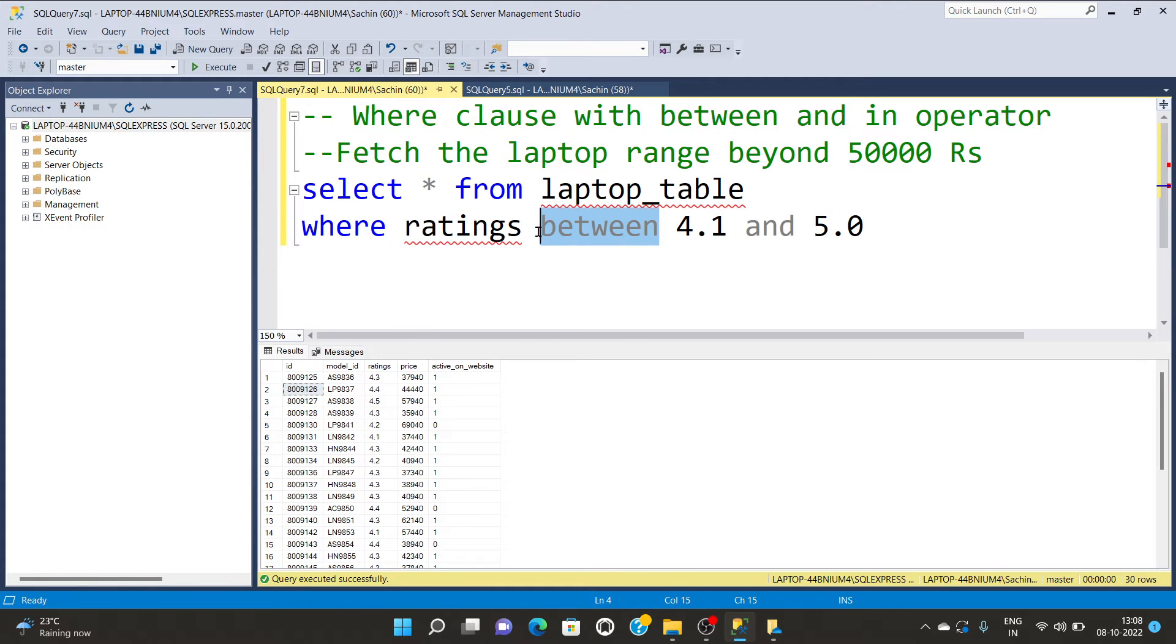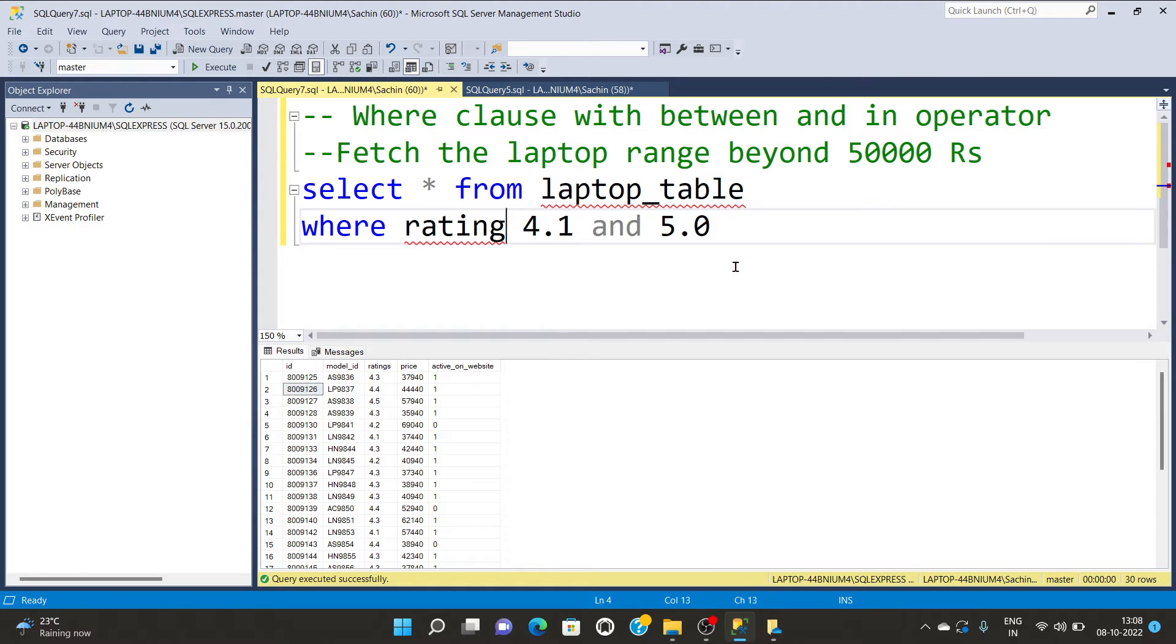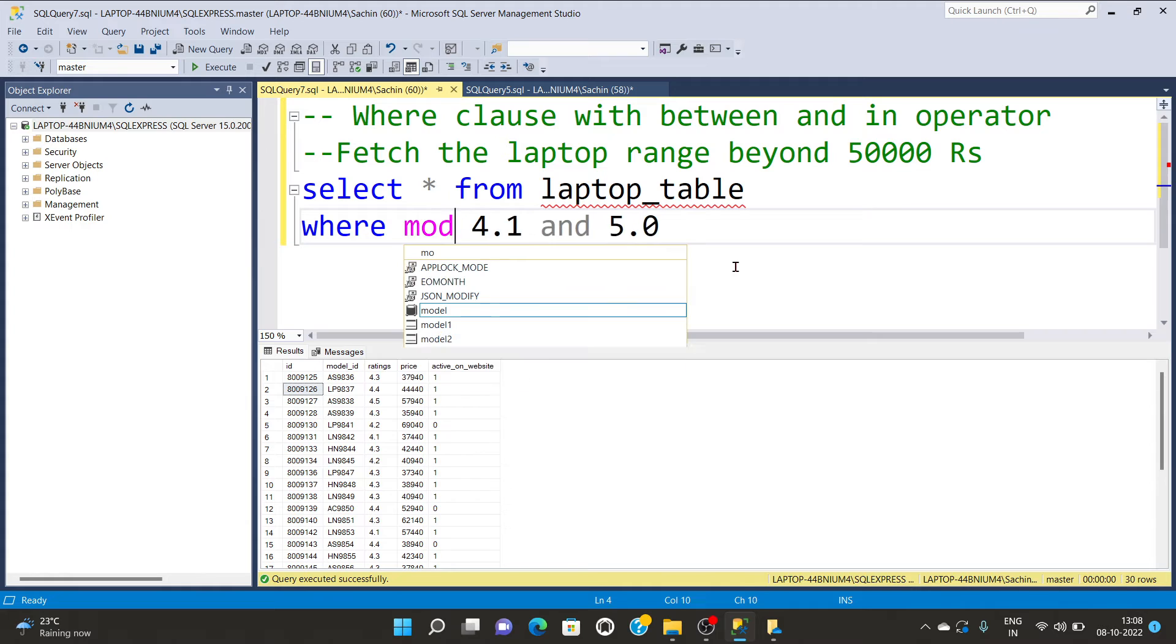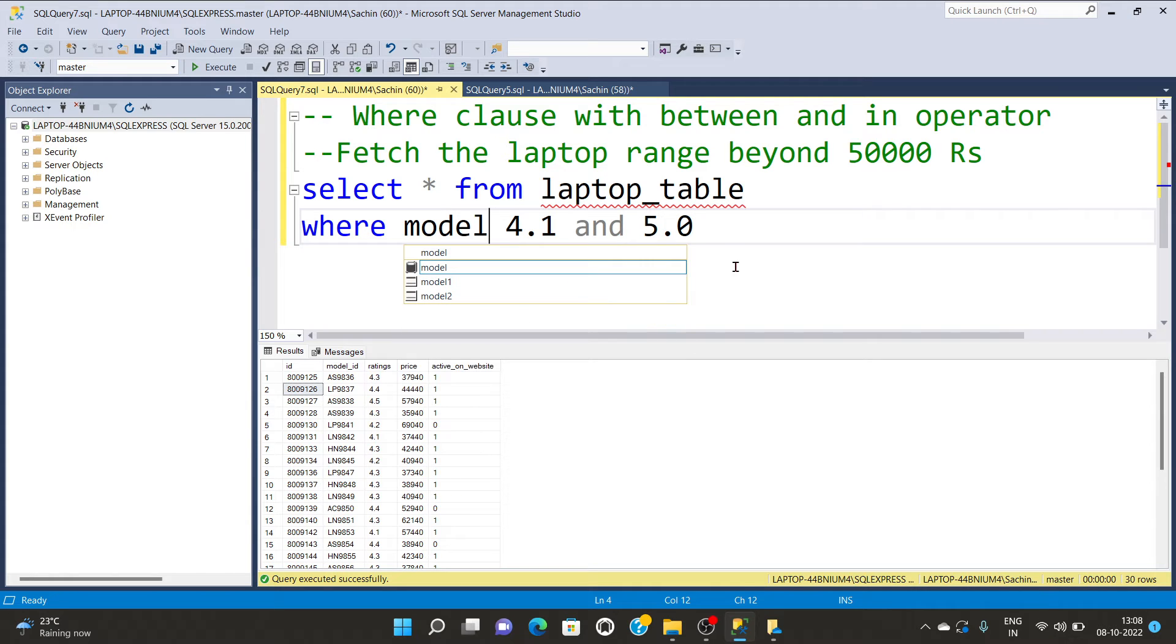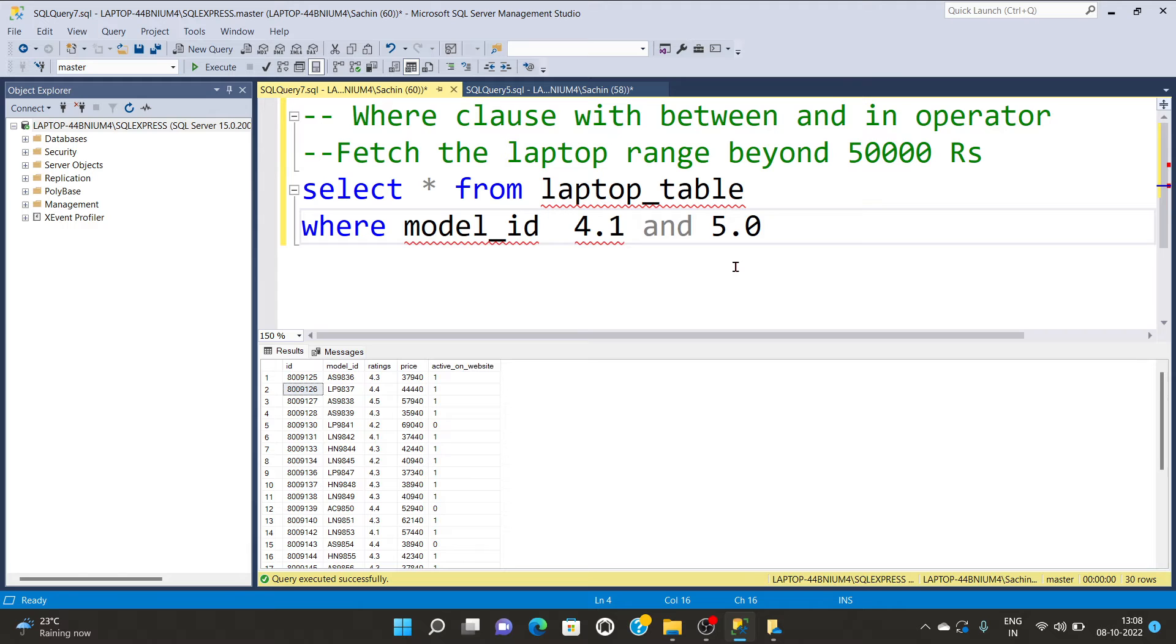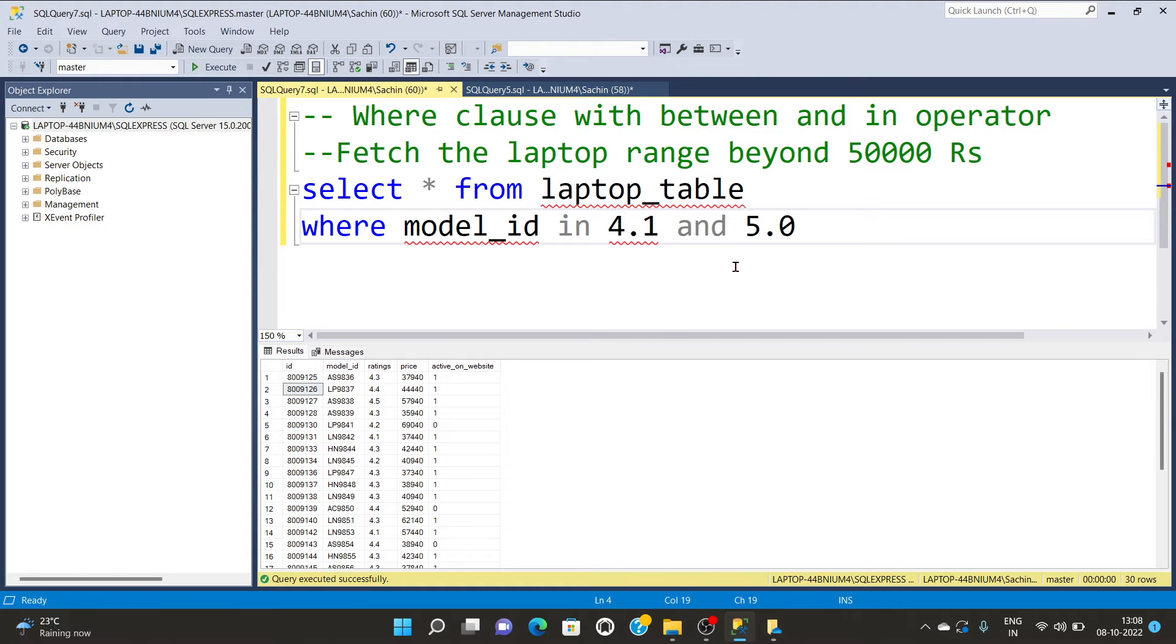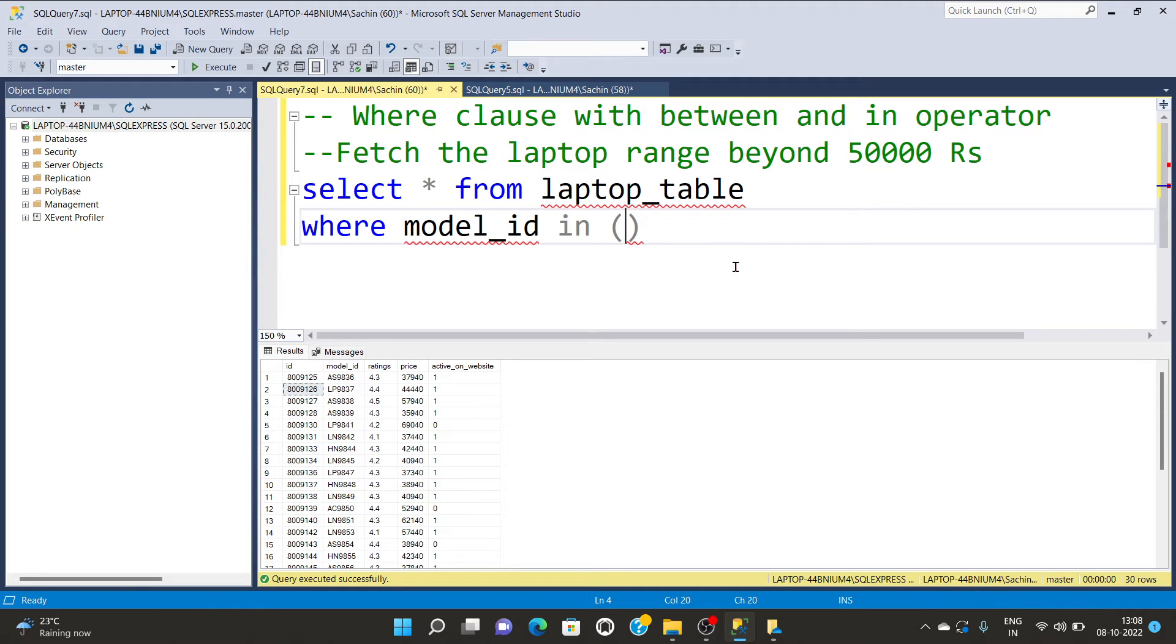Instead, for character values you can use the IN function. We have model_id as a character name. The model_id IN, then I'll have to give some range values.